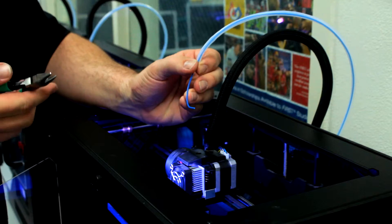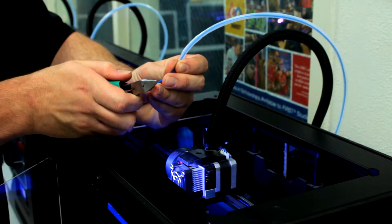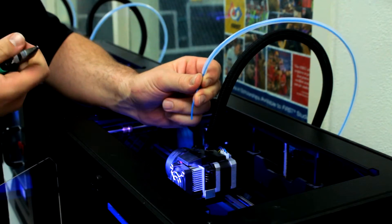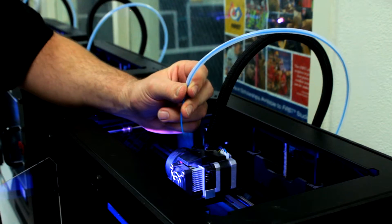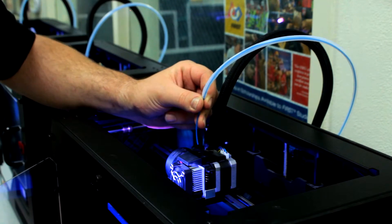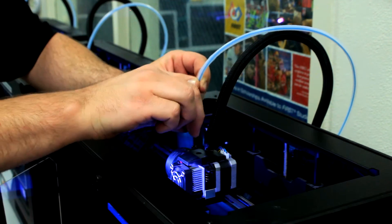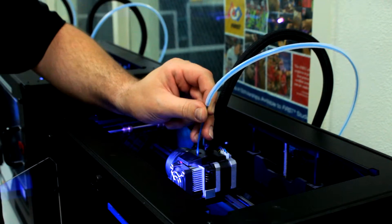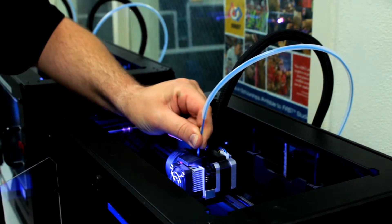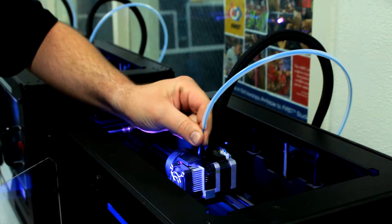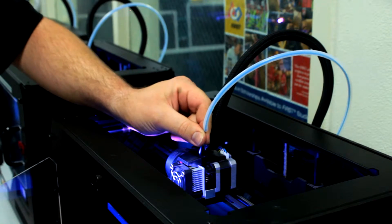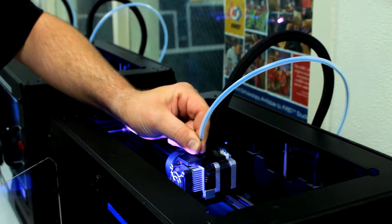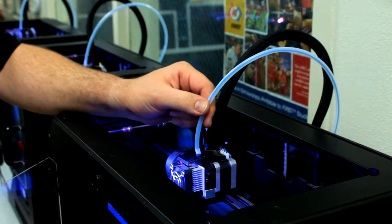When reloading the new filament, trim the end to ensure that it's clean and square, free of any kinks, burrs, or damage. Press load on the MakerBot control panel and feed the filament into the print head. It will take a little bit of a push to get it to feed the first time. Hold it close above the print head and forcefully push it in until you feel the motor drive wheel begin to pull it in on its own. Reinstall the filament guide tube.